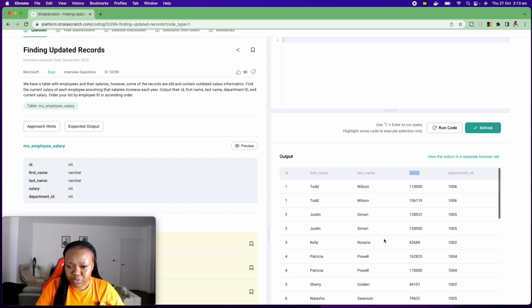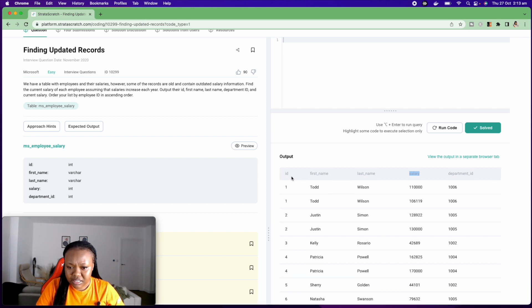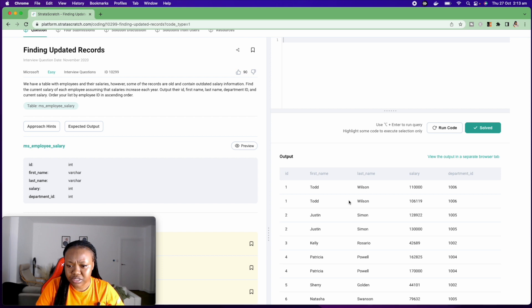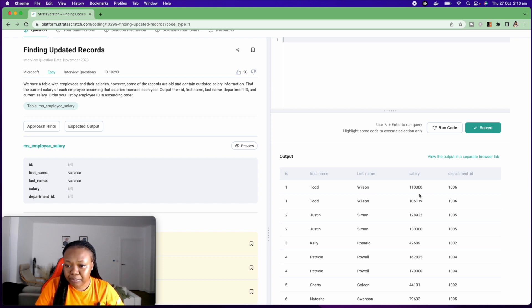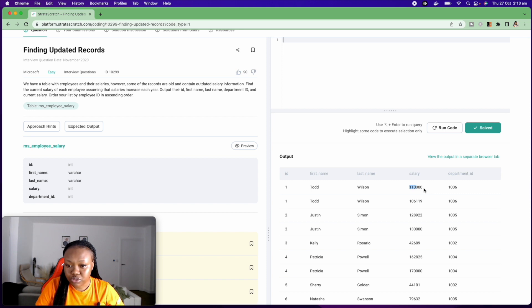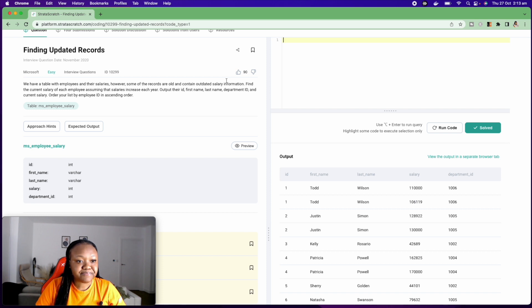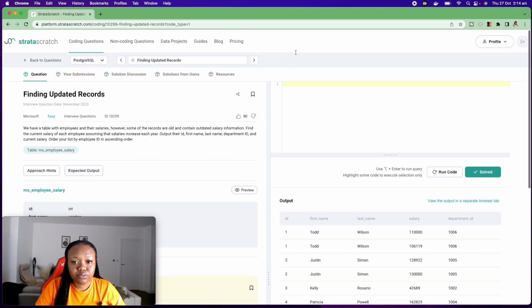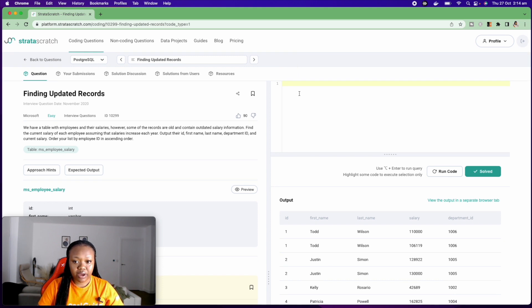And we can see that some of the employees are duplicated. For example, we have Todd Wilson, Todd Wilson. And given this, we want to keep the $110,000 for Todd Wilson instead of the $106,000. So that's from the table MS employee salary. Now, this is how I go about solving my question.